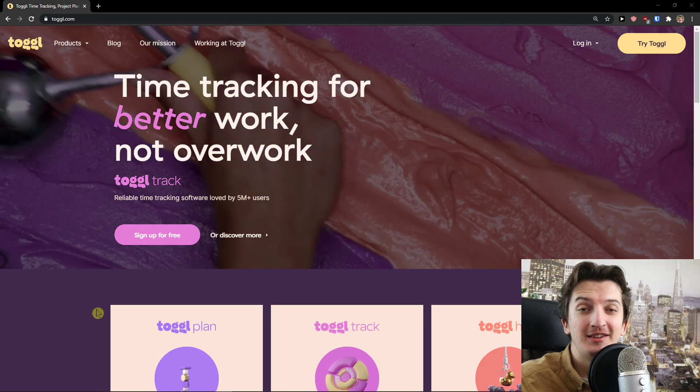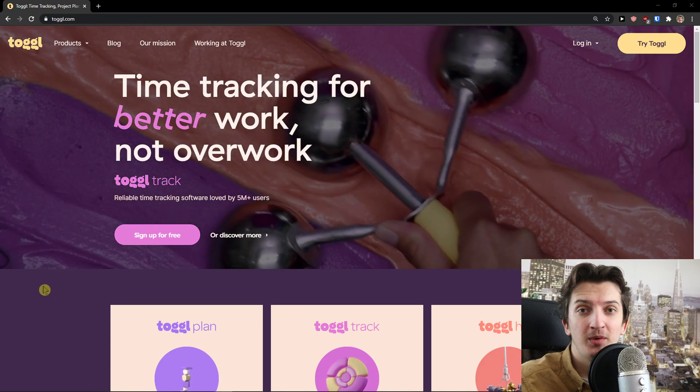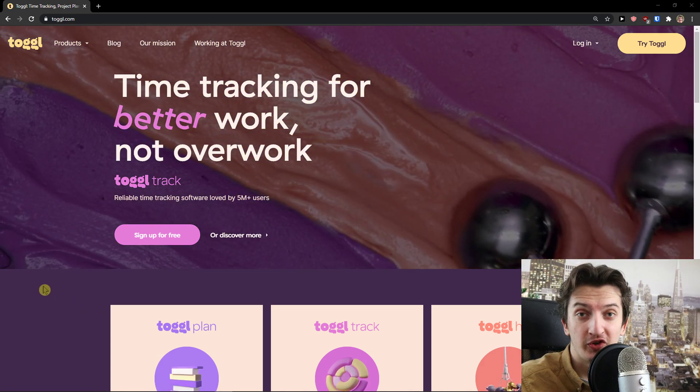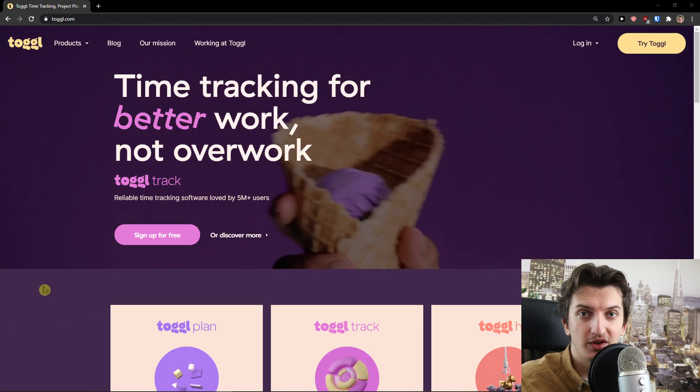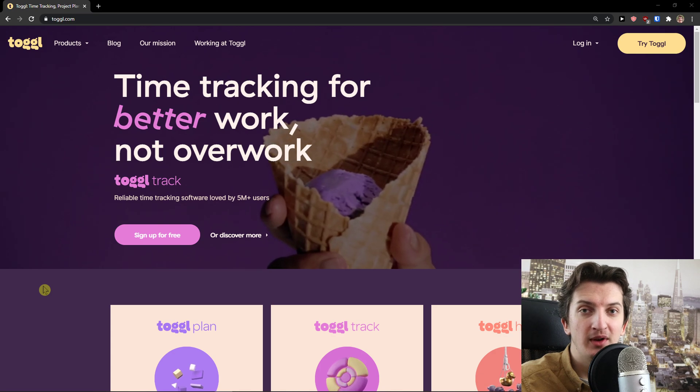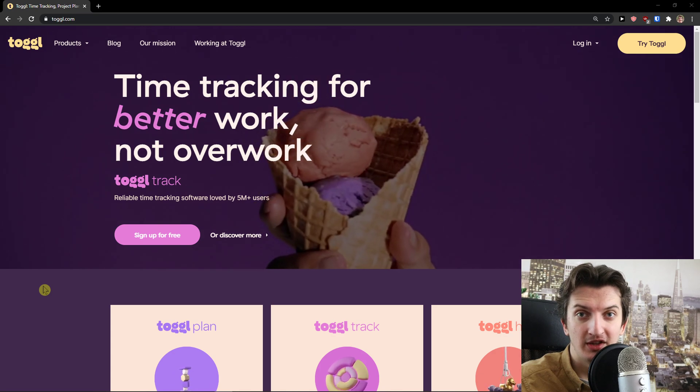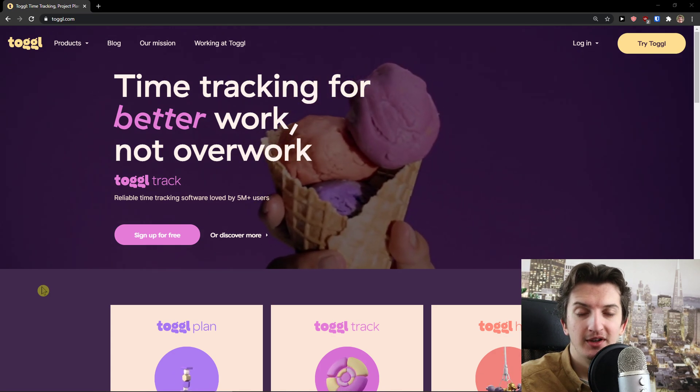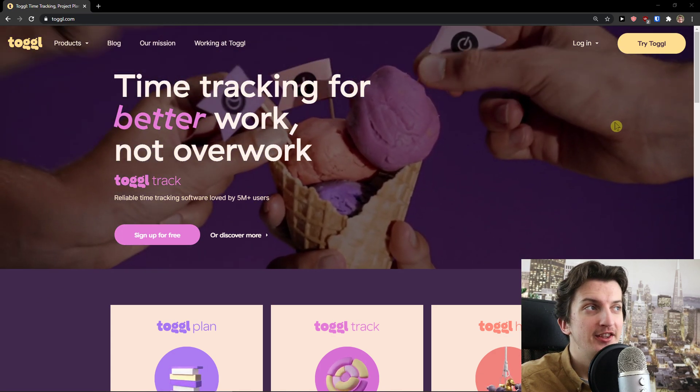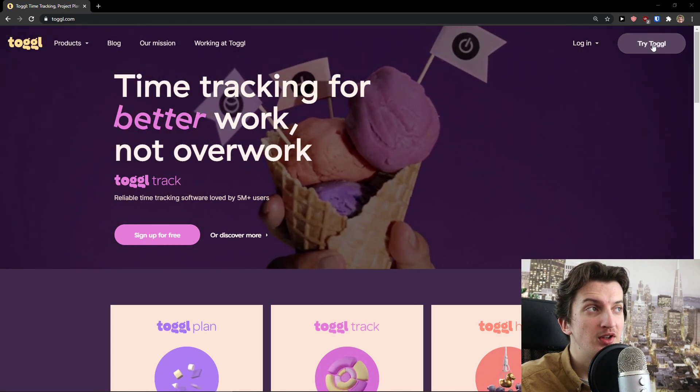Hey there guys, my name is Markus and in this video I'm going to show you how we can use Toggle Track. Also, I will show you how you can use the Toggle extension for Chrome.